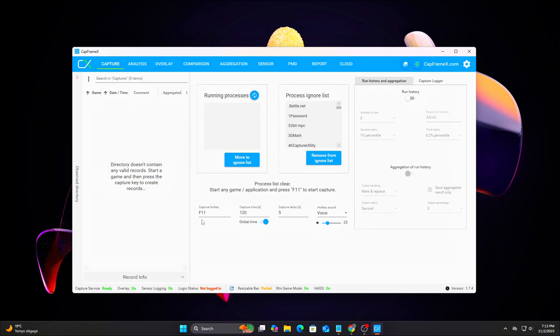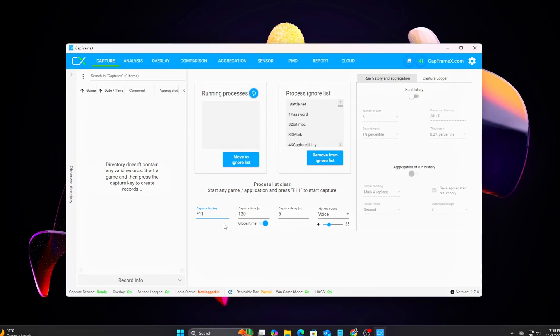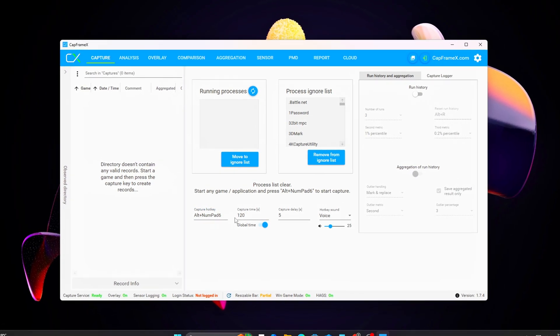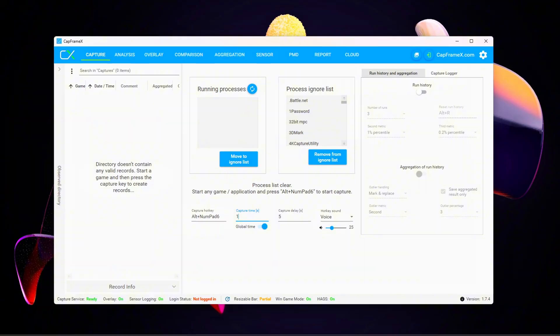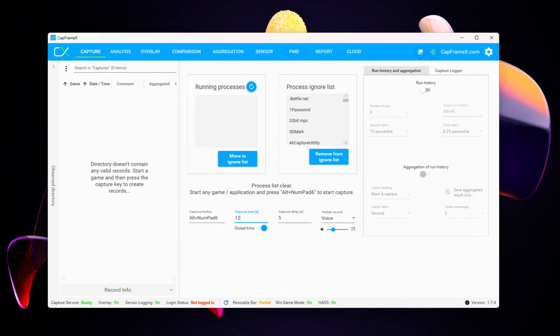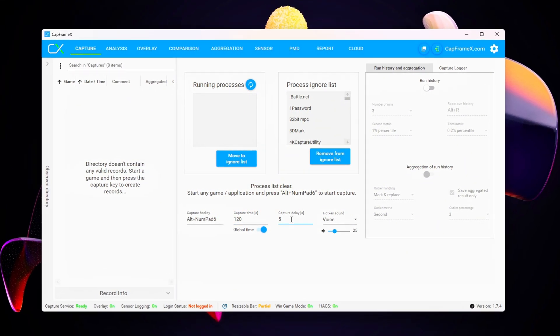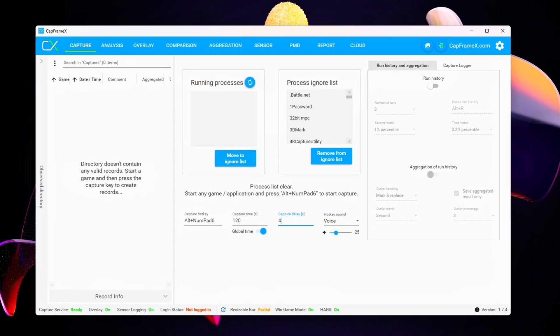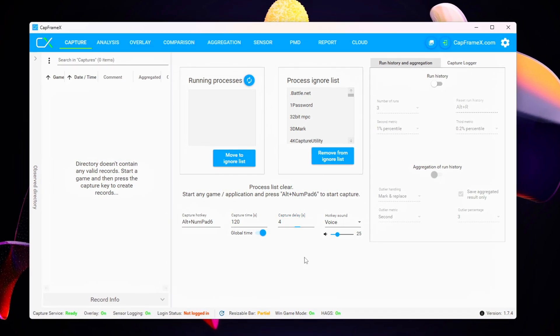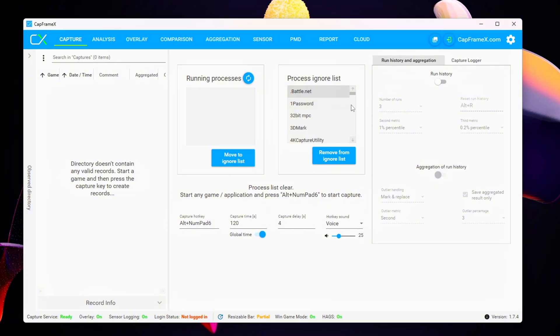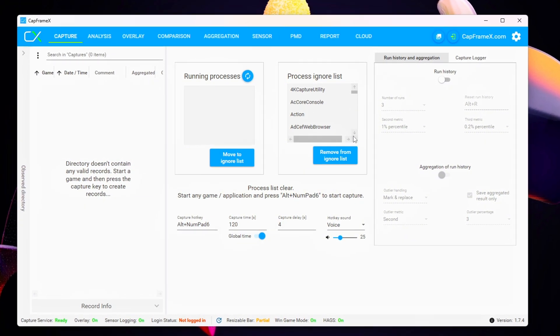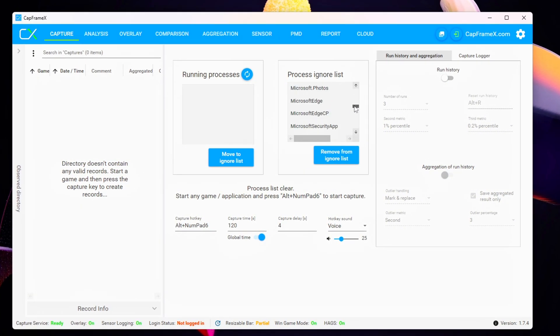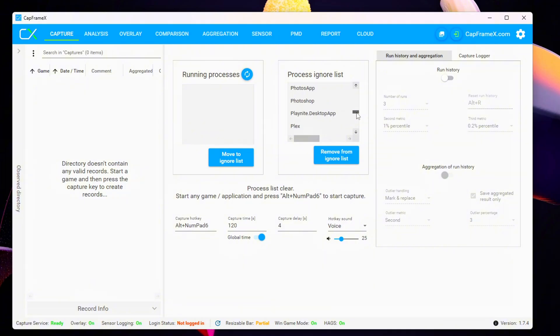NVIDIA Frame View to Verify GPU Context Switch Count, MSI Afterburner Frame Time Graph to Visualize Stutters. What to Look For: Frame Time Variance 1% Low should improve, Fewer GPU Context Switches Per Second in Frame View Logs, Lower Latency in DX12 and Vulkan Games with Flip Model enabled.